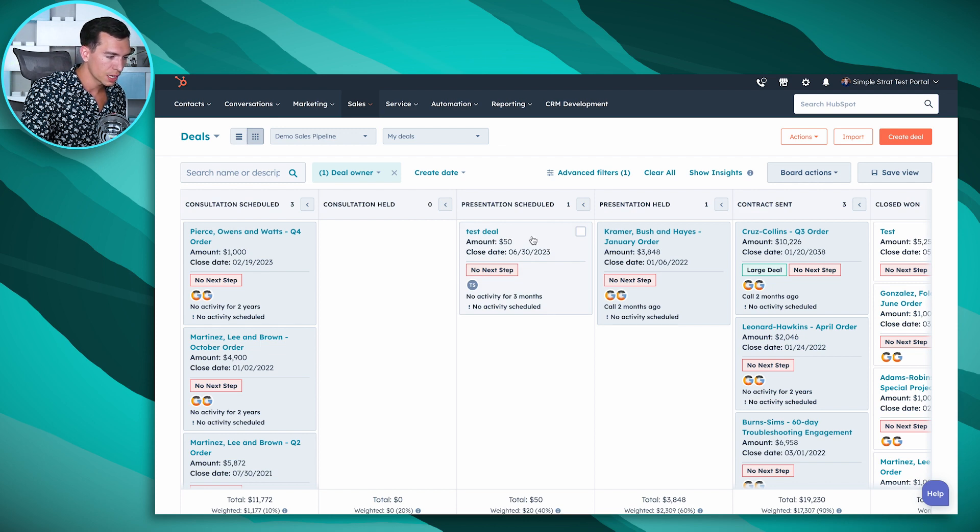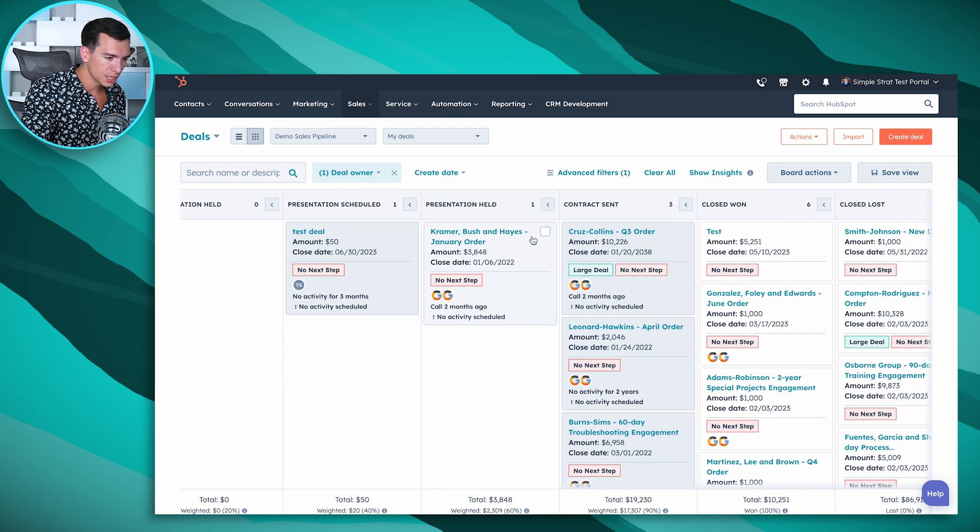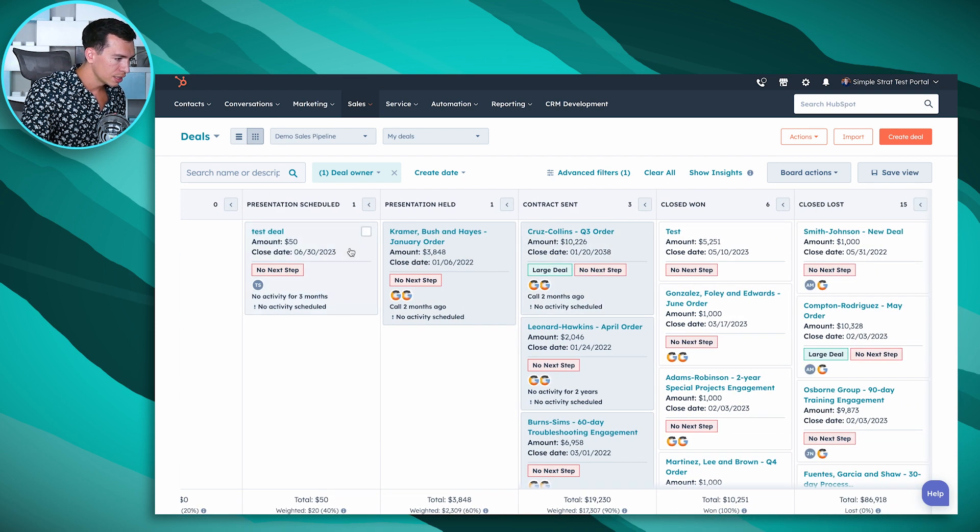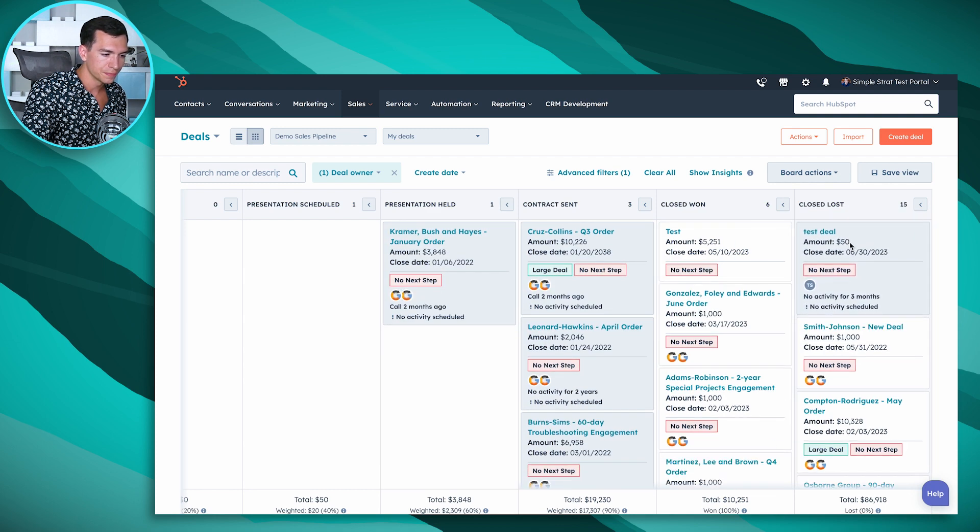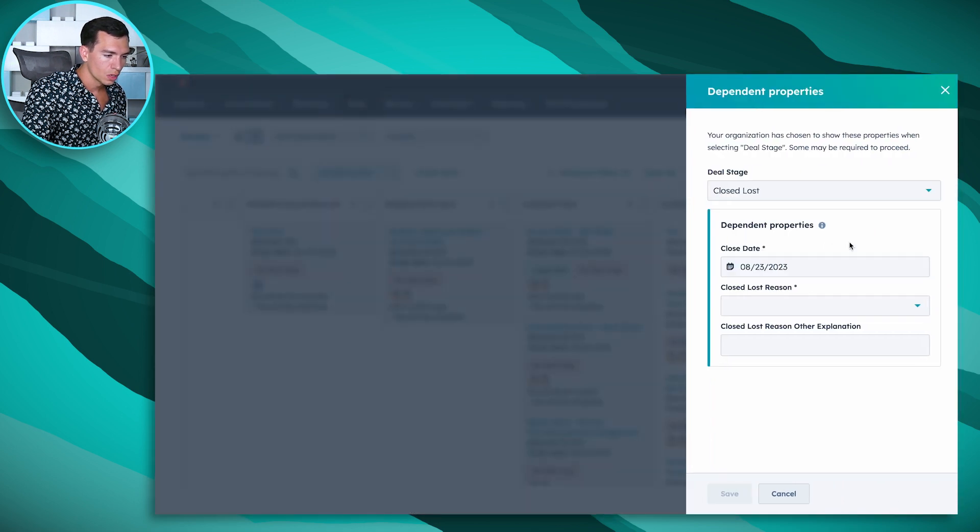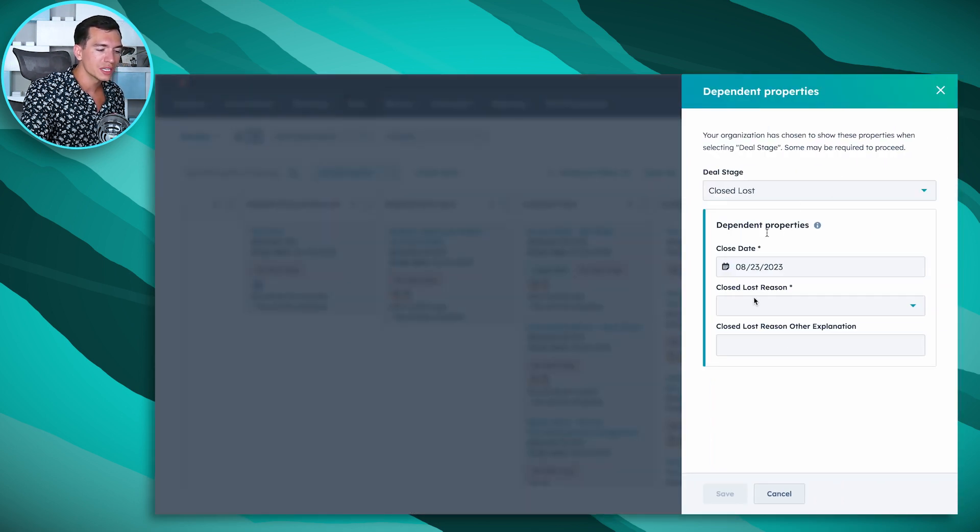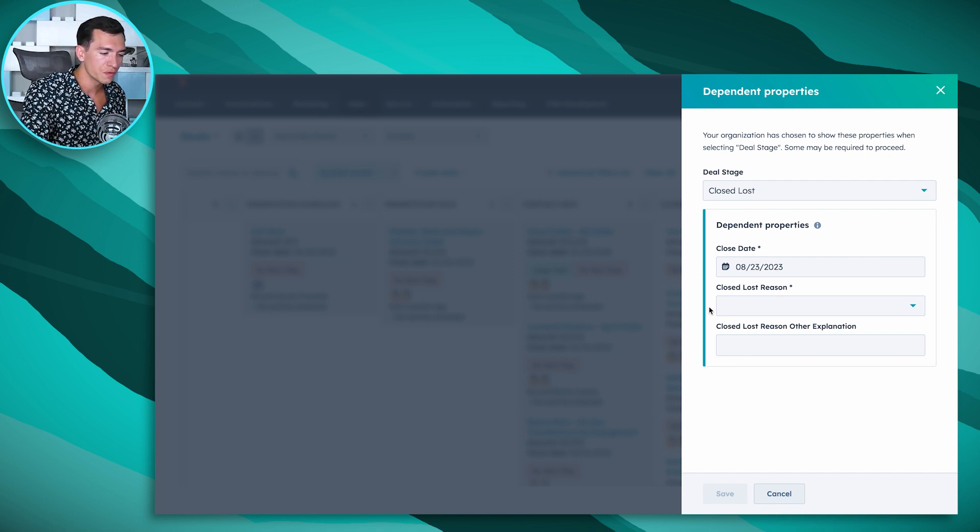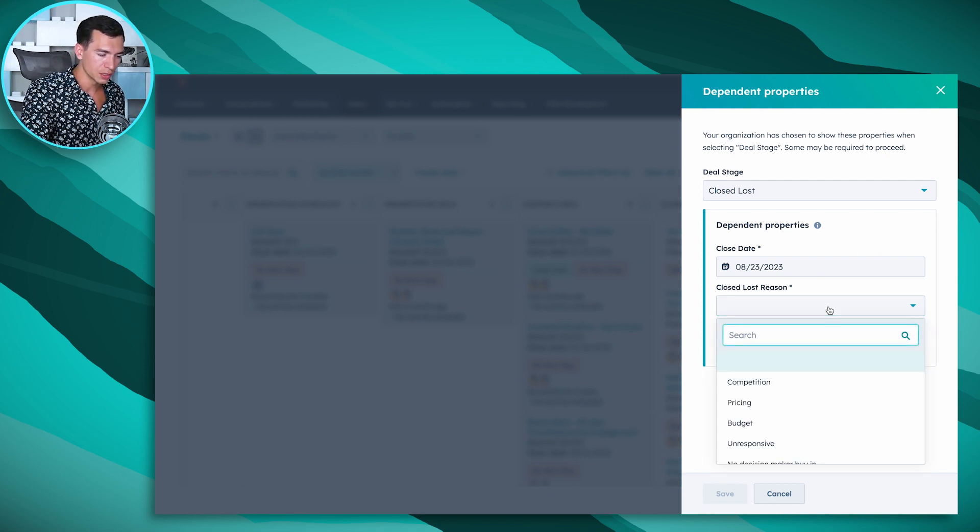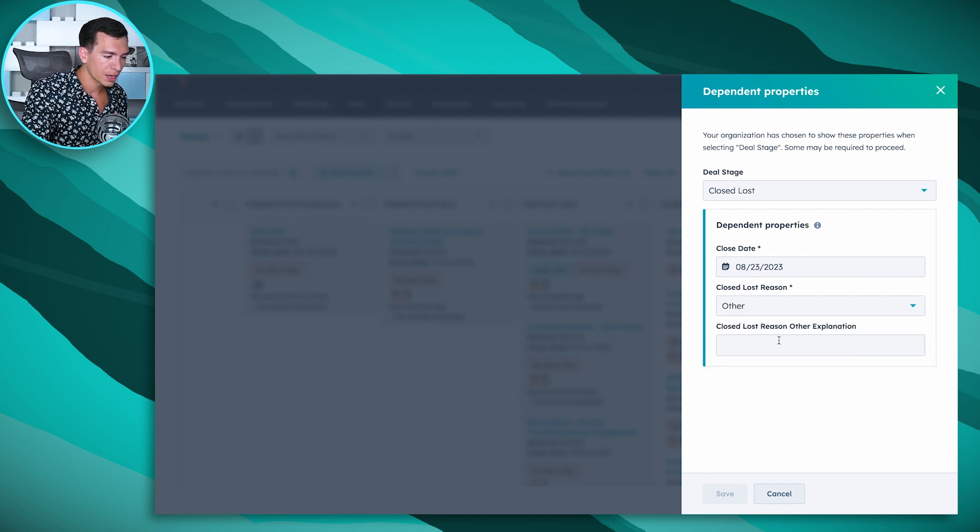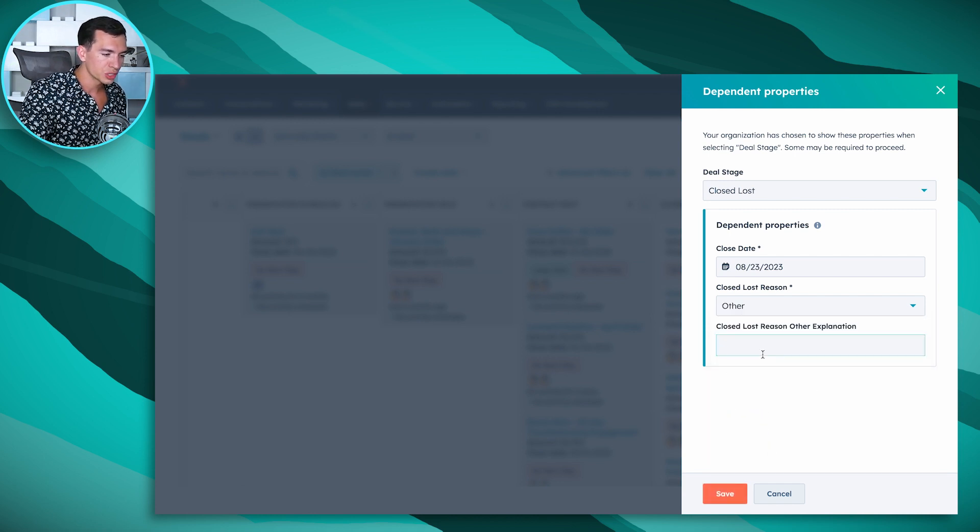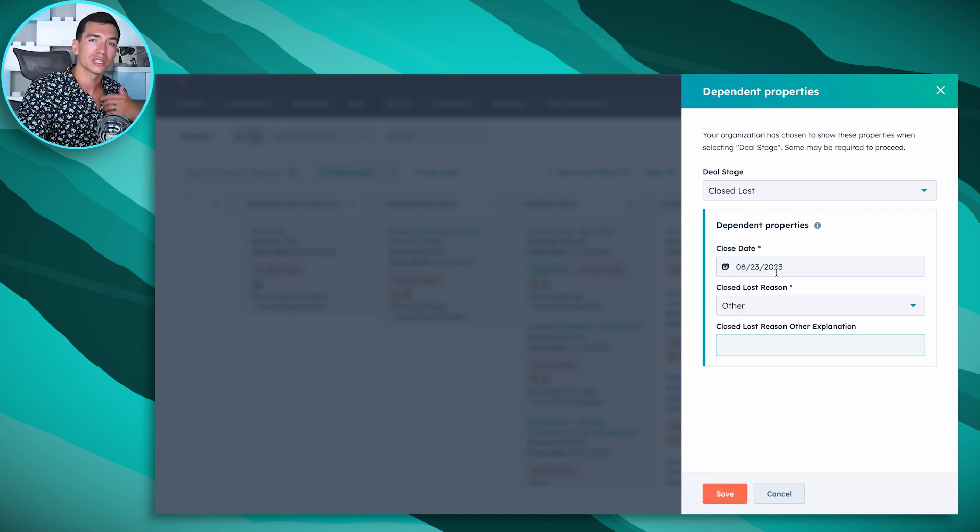So in this case let's say this test deal, we lost this deal. We can set it up so that it pops up this form for your salesperson to fill in: okay, why did we lose this deal? And if we mark other, we've got an option to add some information here. It's going to update the close date for us and ask us to confirm that and we can hit save.